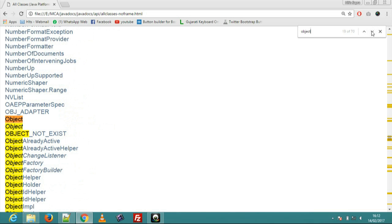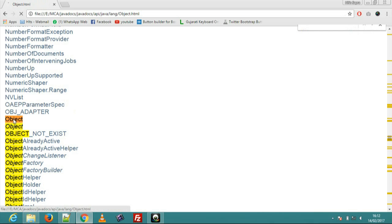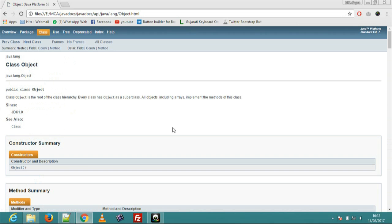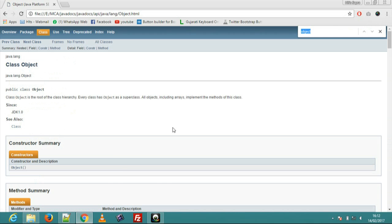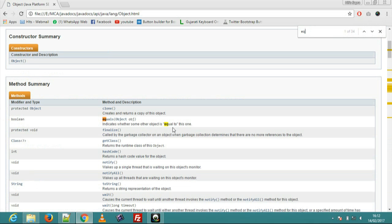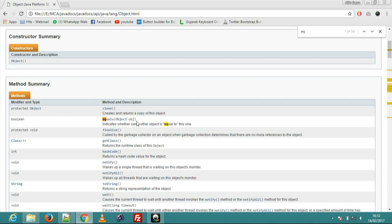Now object class is available. Click this object class and find equals. Here equals method is available in method summary: equals bracket of object. This method return type is boolean.